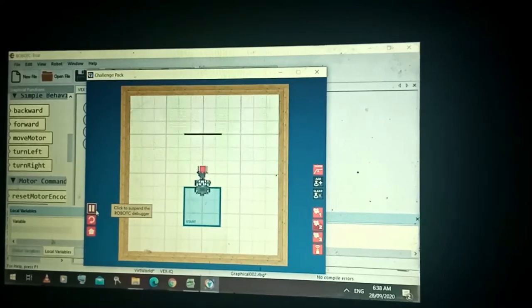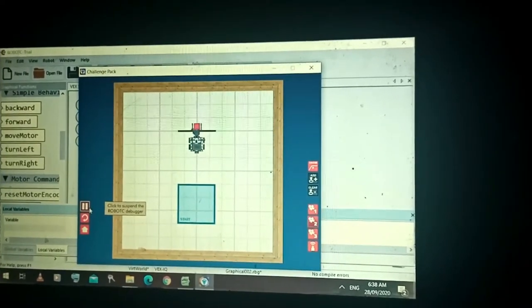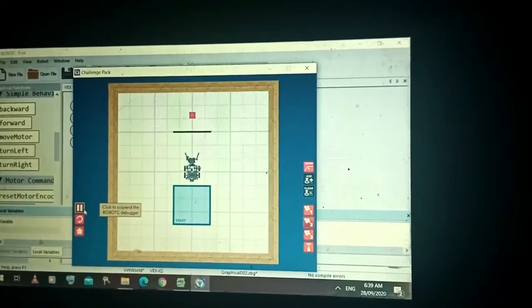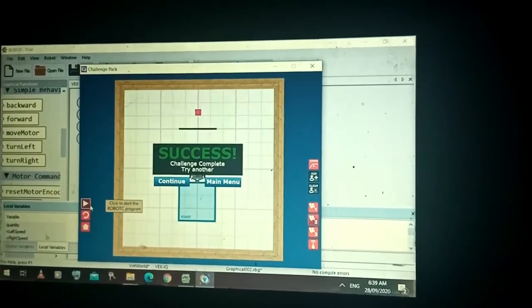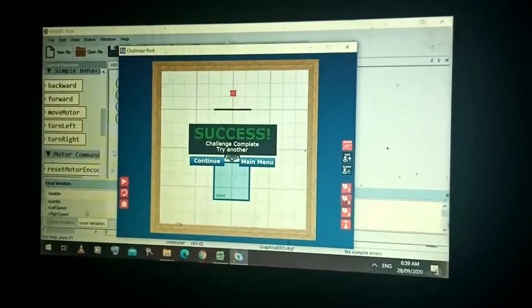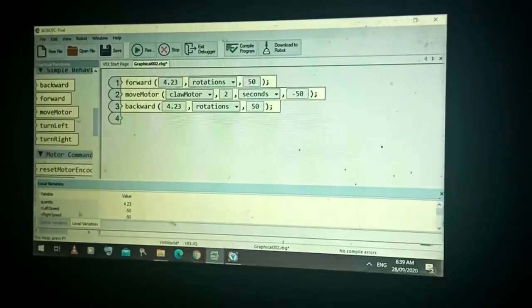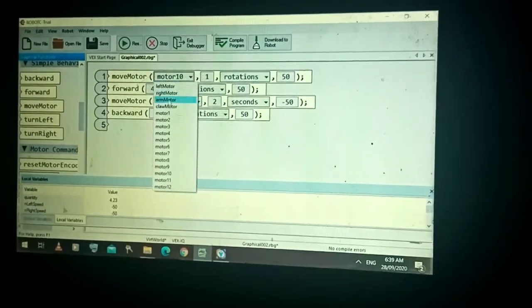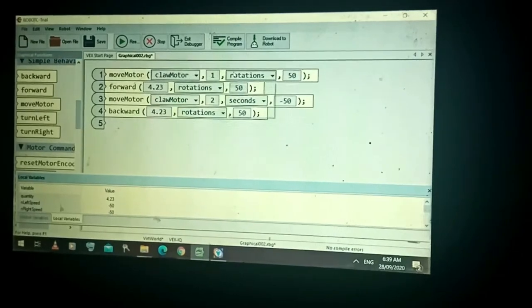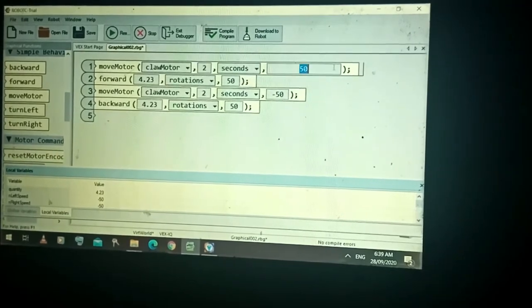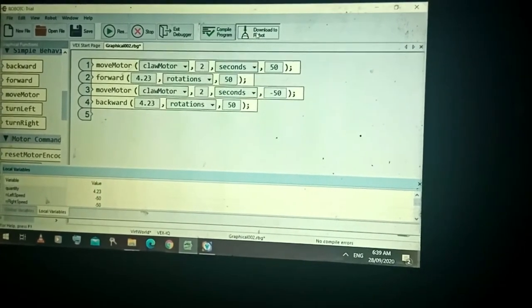Check — see, the robot just pushed the object instead of picking it up, then moved backward. Although it shows successful, in the physical world the object could be damaged because it was just pushed. What we should do is have the robot grab it first before moving forward. Use Claw Motor with two seconds, set it positive — see the difference.